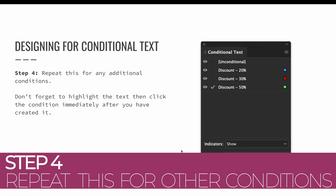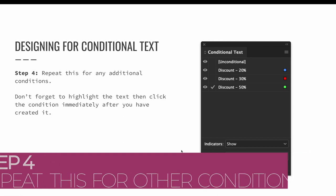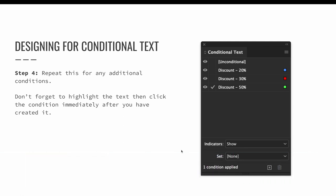Repeat this for any additional conditions. In this example, that will be 30% and 50%. Don't forget to highlight the text that will be part of the condition, and then click the new condition immediately after you have created it so that the highlighted text will sync to the newly saved condition.